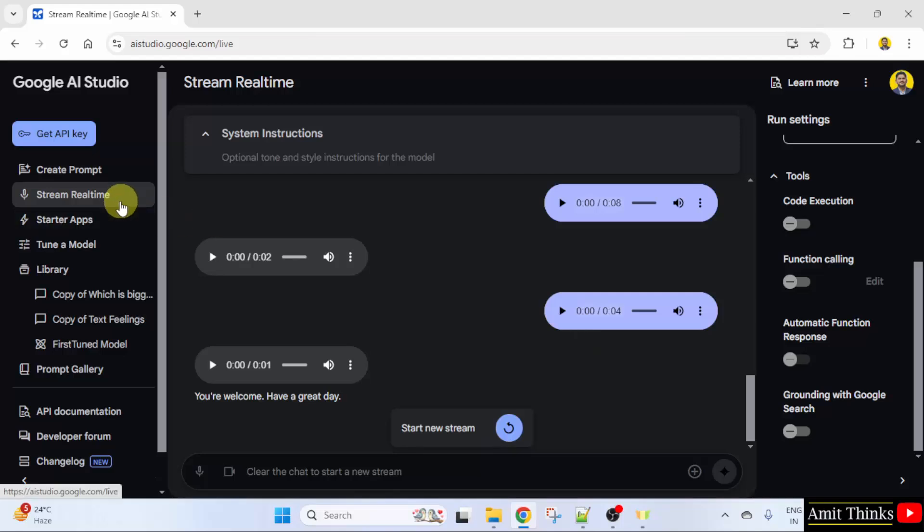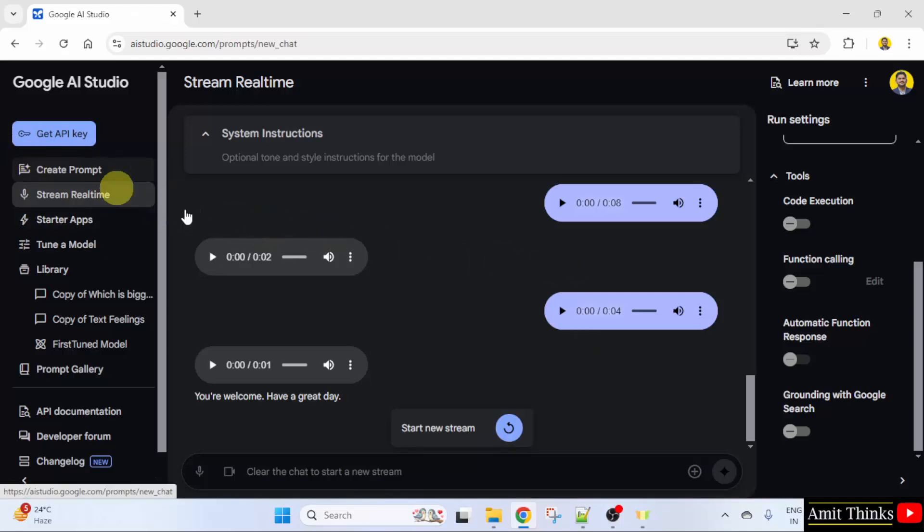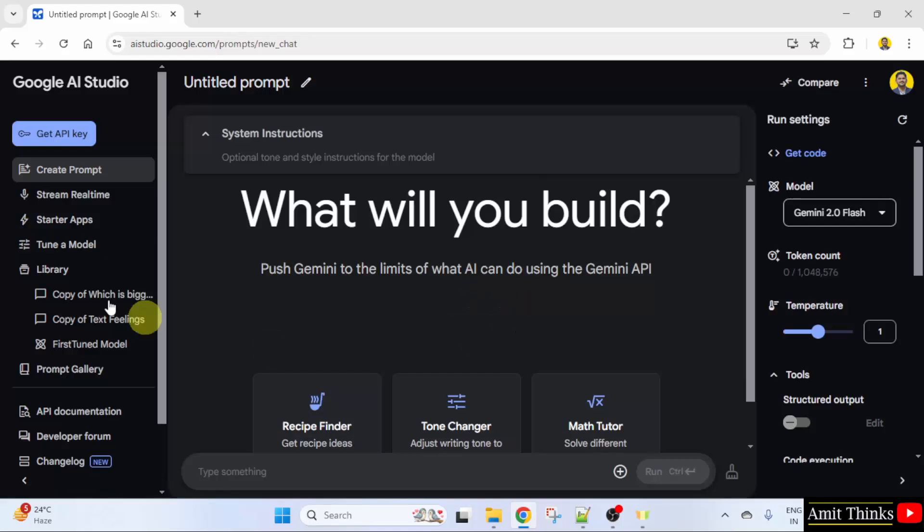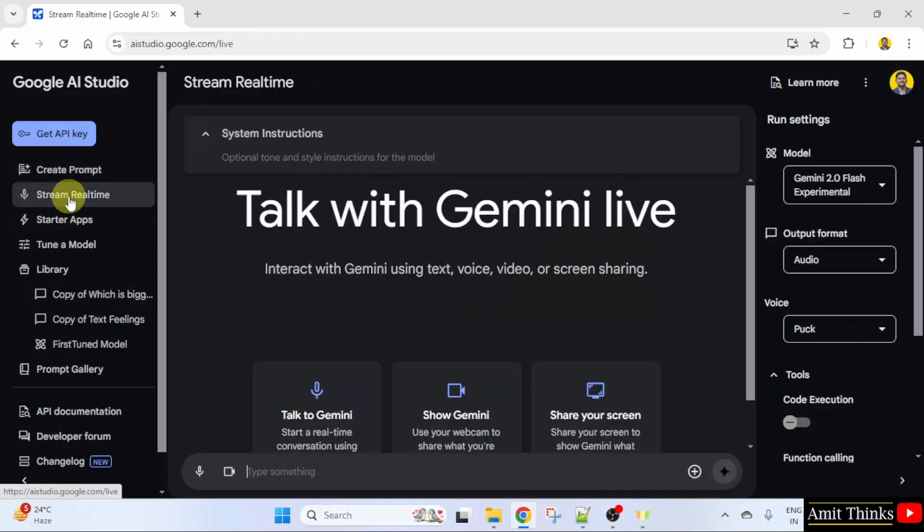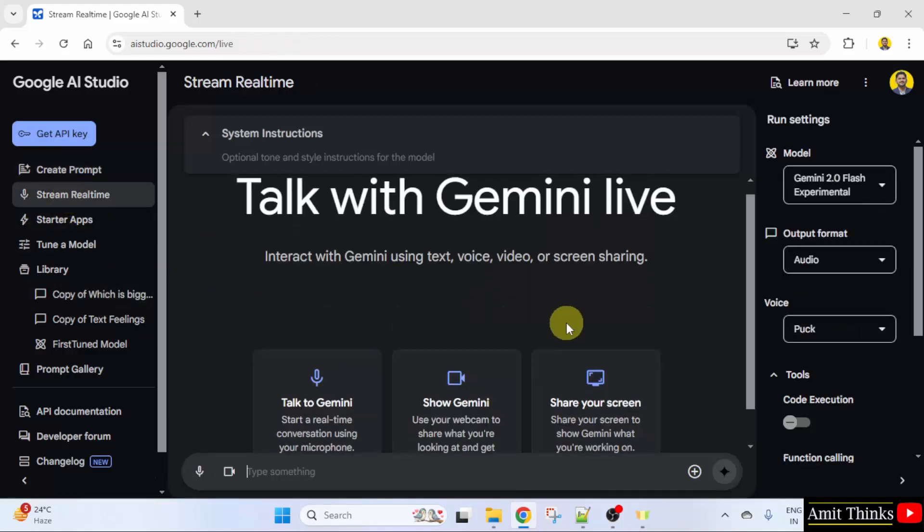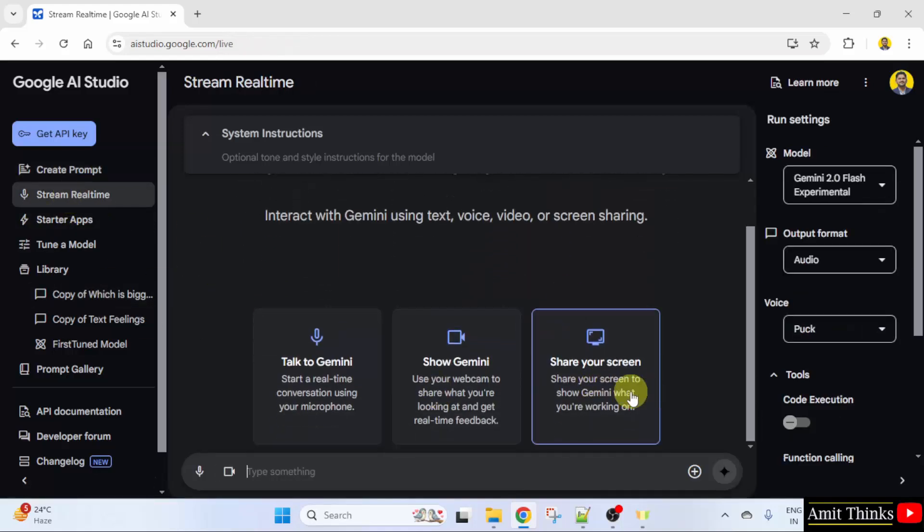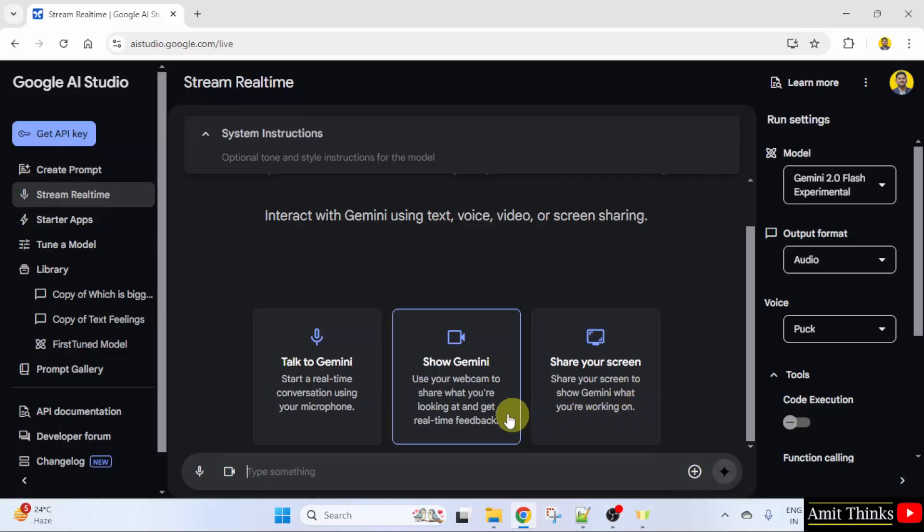I'll click here again, or I'll click create prompt. Then I'll click stream real-time. You can share your screen and show your webcam to get real-time feedback.